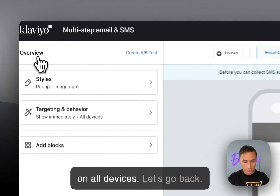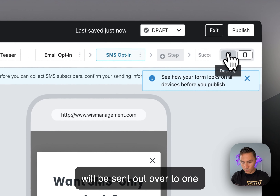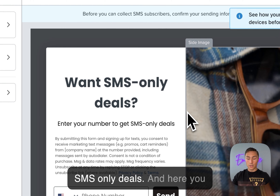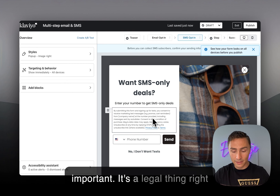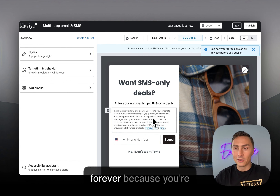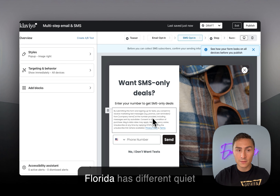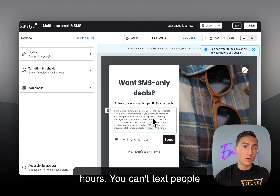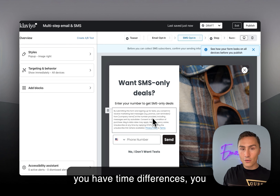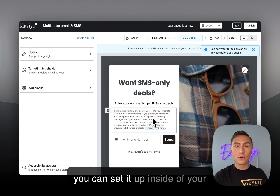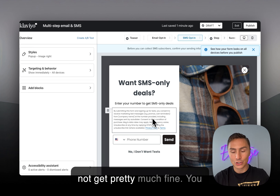Once they click continue, they'll be sent to an SMS-only deals step. You must make sure you have the required legal text and policies written here — it's a legal requirement. You're targeting people on their private mobile devices, so you need to stick to the rules. For example, Florida has different quiet hours — you can't text people before 8 a.m. or after 8 p.m. Make sure you account for time differences and set this up inside your welcome flow to avoid fines.